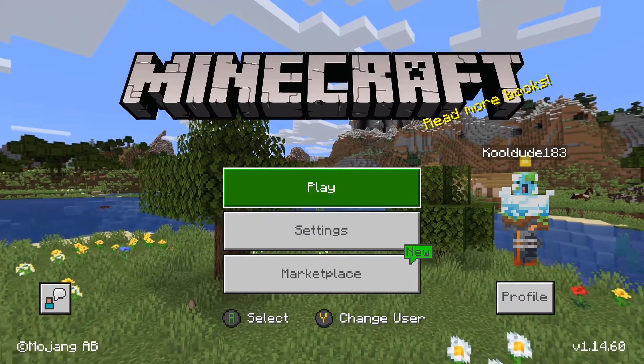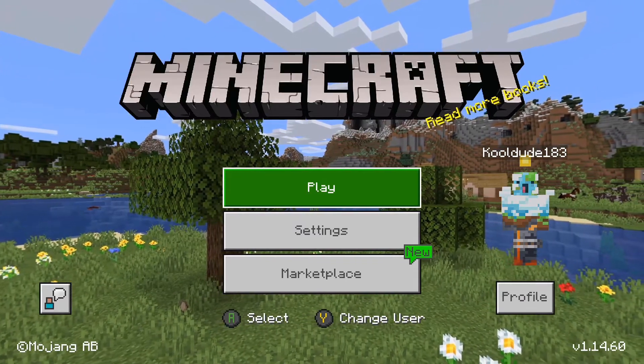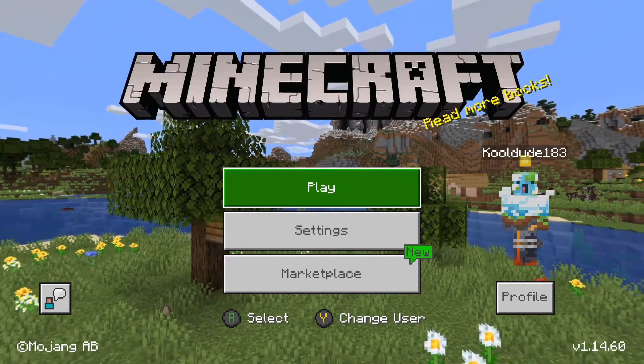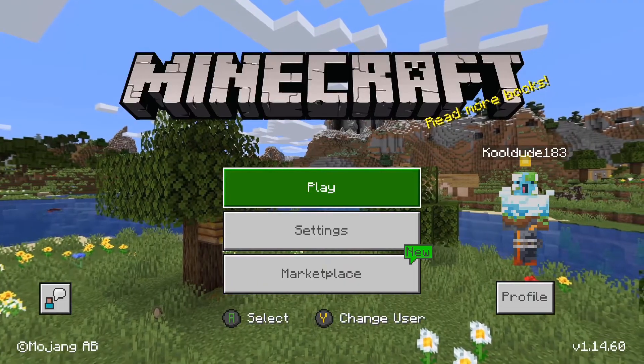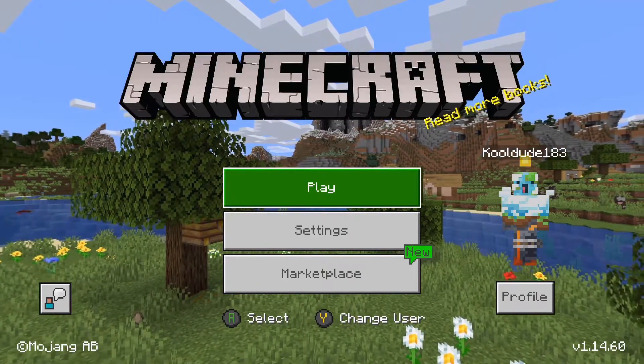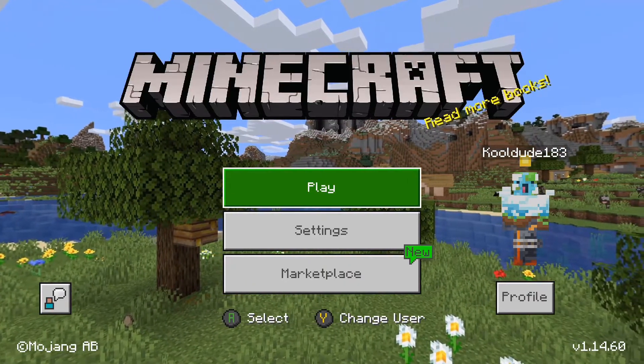Hello guys, this is KoolD1A3Gaming, and today I will be showing you how to transfer your Minecraft Bedrock Edition worlds over from your Xbox One to your iOS or iPadOS 13 device.